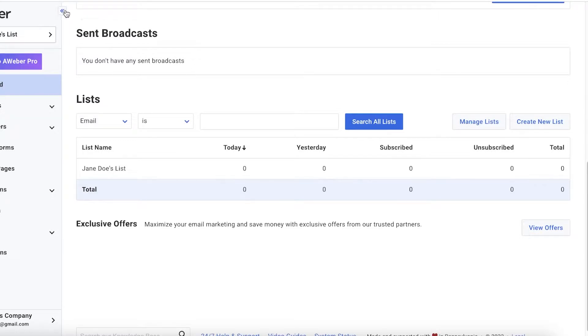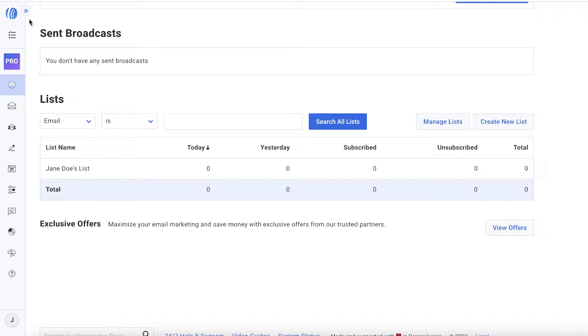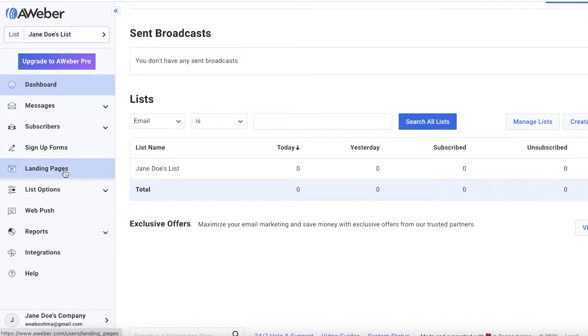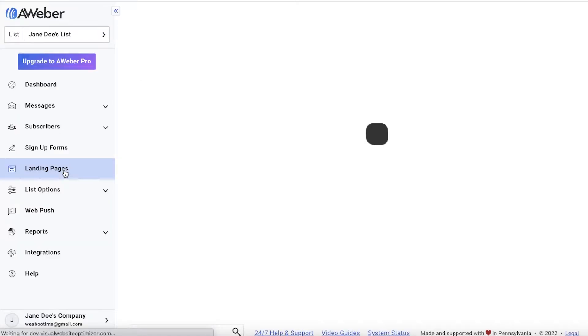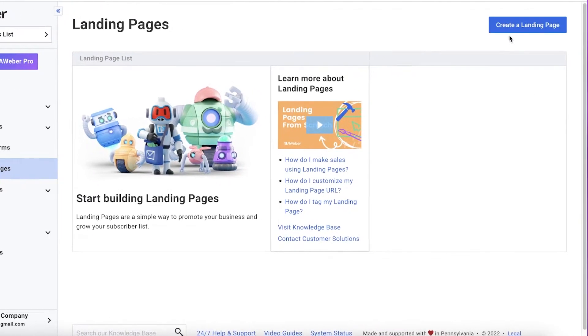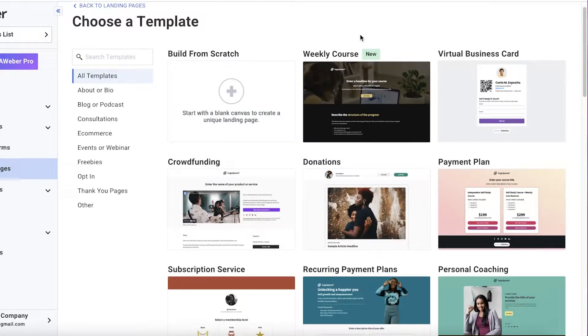Now, on your dashboard, you're going to find these icons on the left side over here and you can expand them like so. And once you expand them, you're going to find landing pages over here. So once you find landing pages, you can just click on it over here. And once you click on landing pages, this is going to load up. So you can just click on create a landing page on the top right over here.